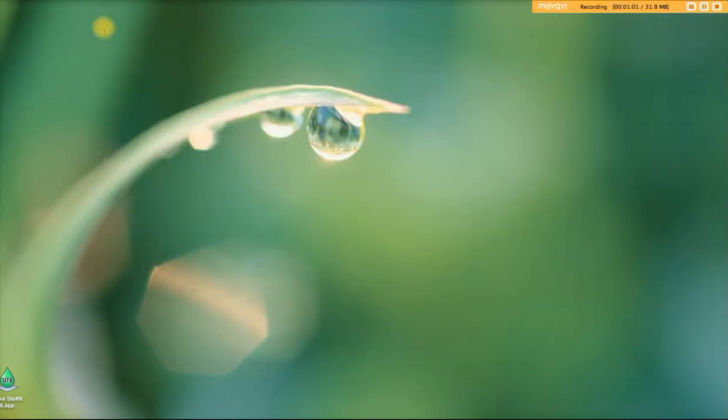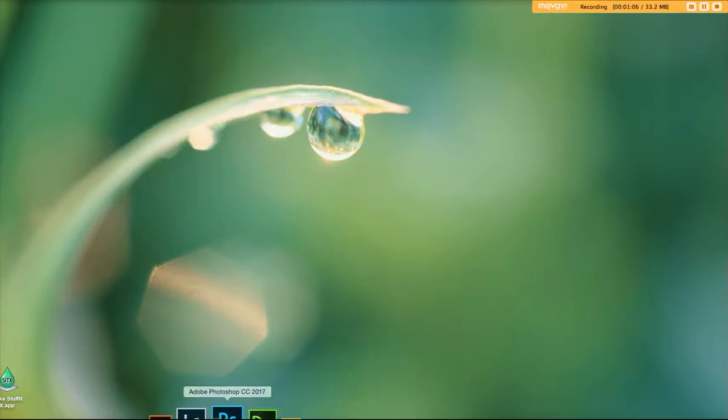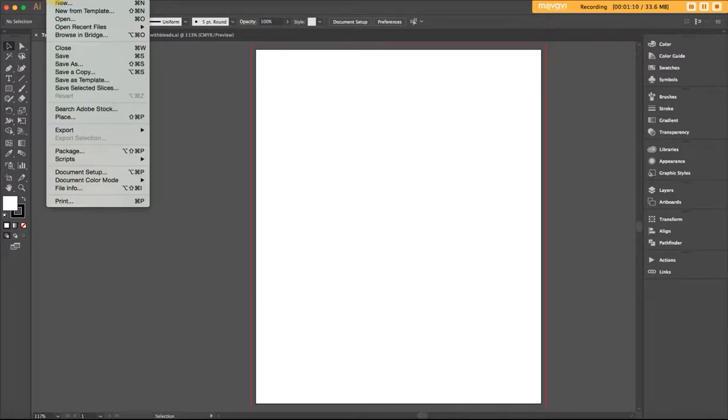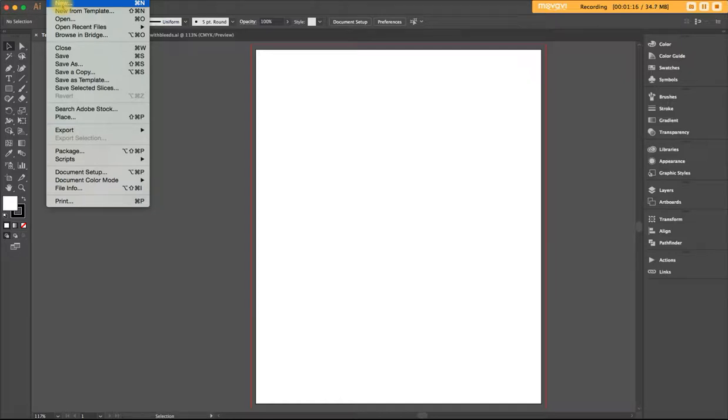First, you have to launch the Illustrator program and then you'll want to go to the menu up at the top of the screen where it says File and go all the way to New, which is the very first thing that you see, Command N or Control N on a PC.